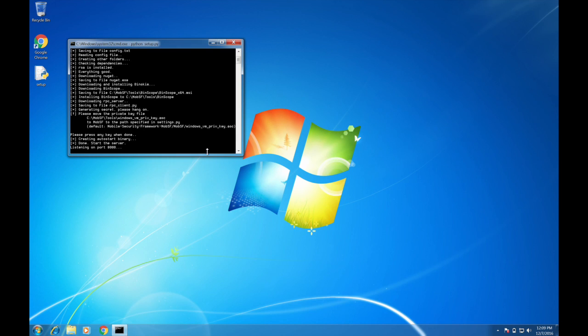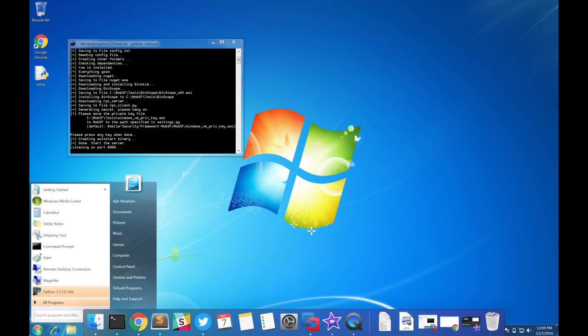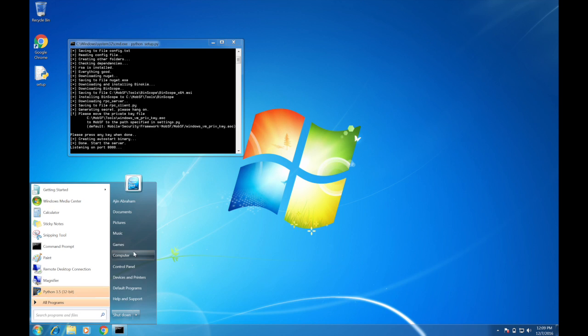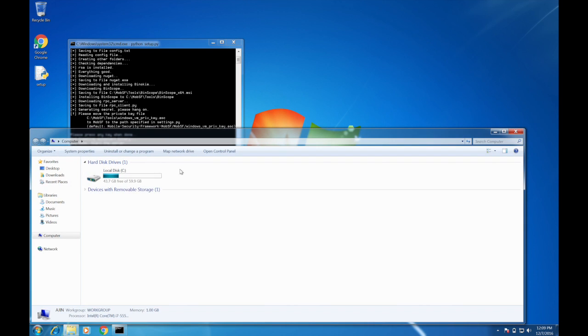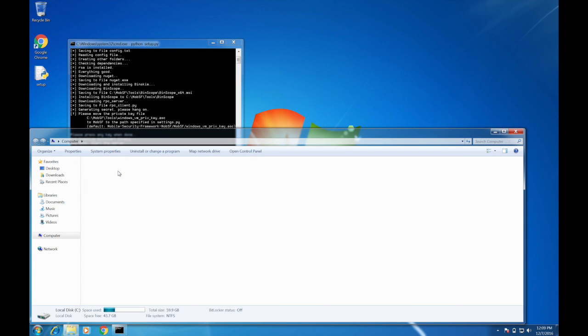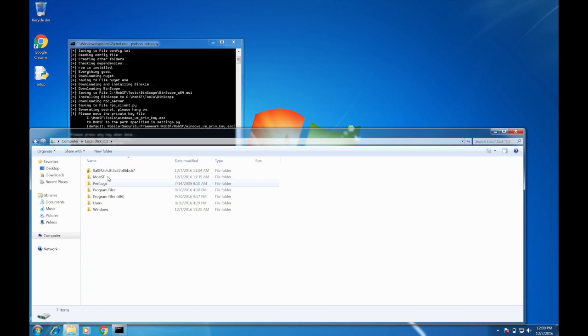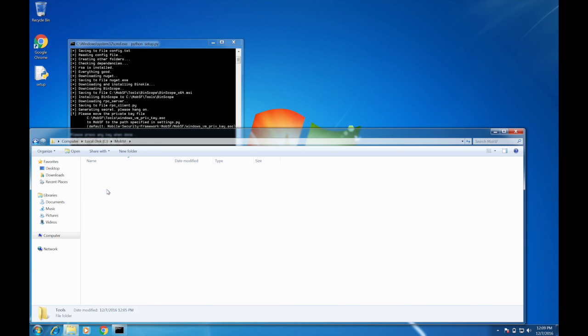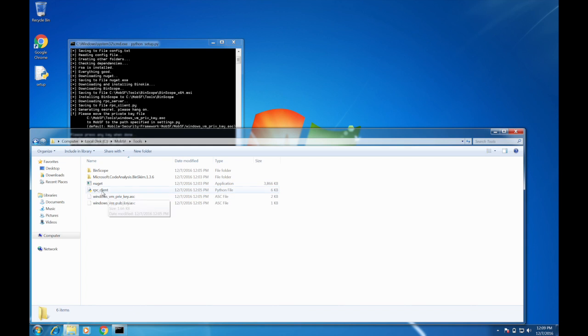In case if you want to kill this while running and you want to restart it again, instead of running setup.py, go to C drive under MobSF and under the tools.